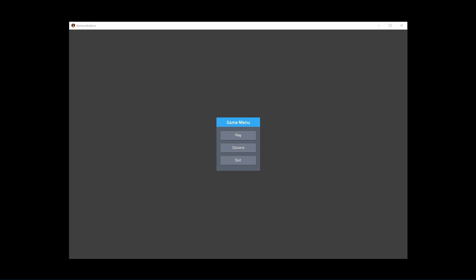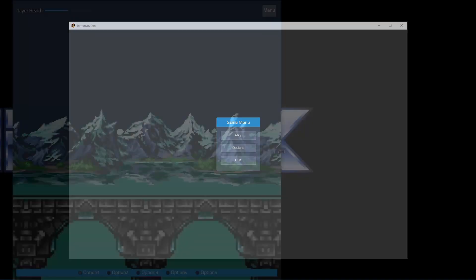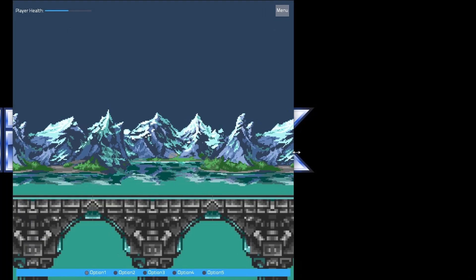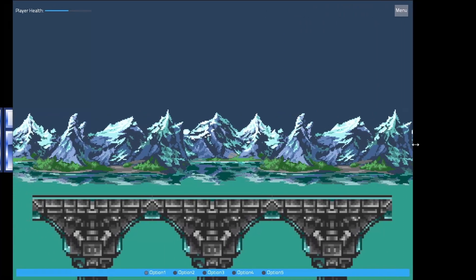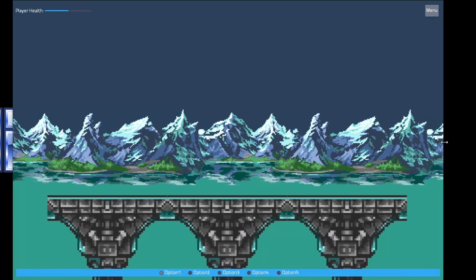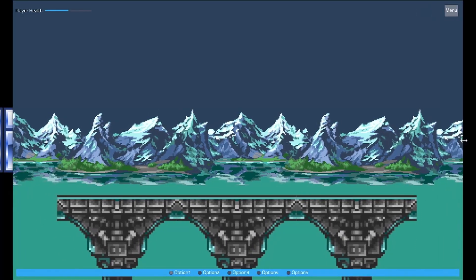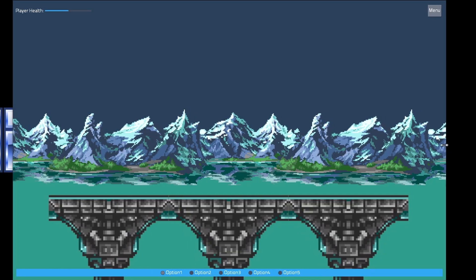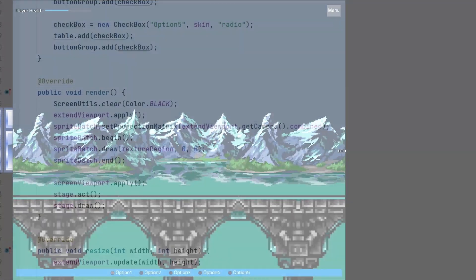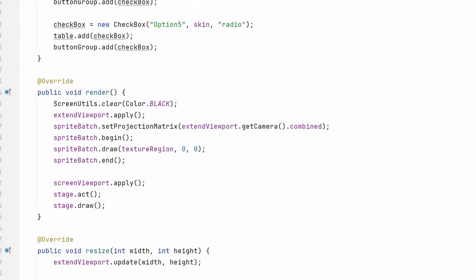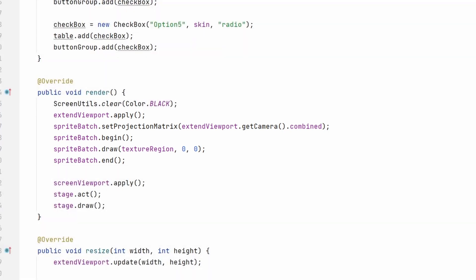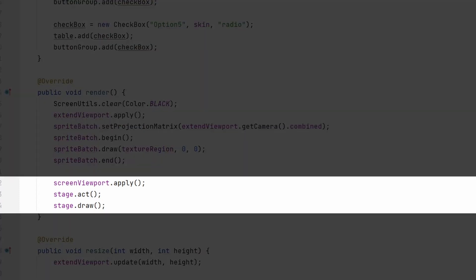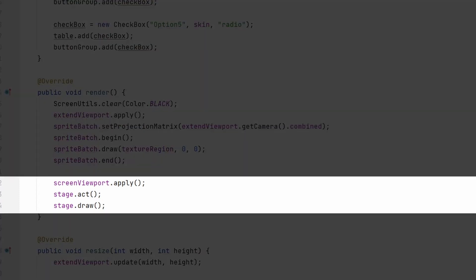How about a game screen with a user interface overlaid on the top? Best way to achieve this is by having two viewports at the same time. You can, in fact, use as many viewports as you want simultaneously. You just have to make sure to apply each viewport before you start drawing things for that layer. So I apply the extend viewport to draw my game world, then I apply my screen viewport to draw the Scene2D stage on top.